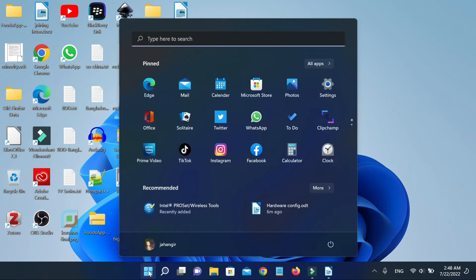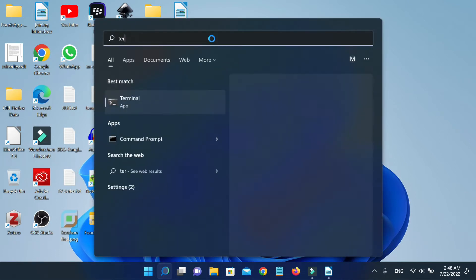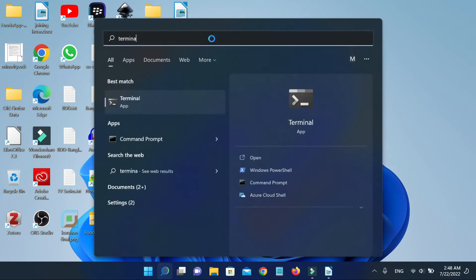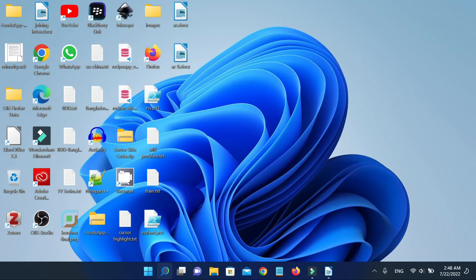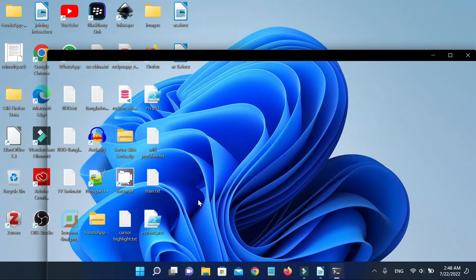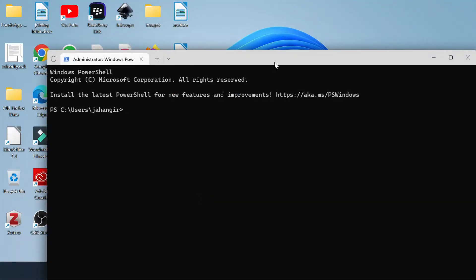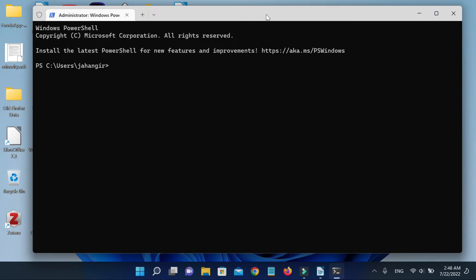At first, run the terminal app as administrator. For overall system information, run systeminfo command in CMD or PowerShell. Here you can find almost all the information about your machine, including most importantly the network adapters.